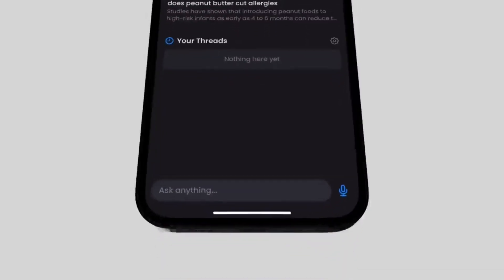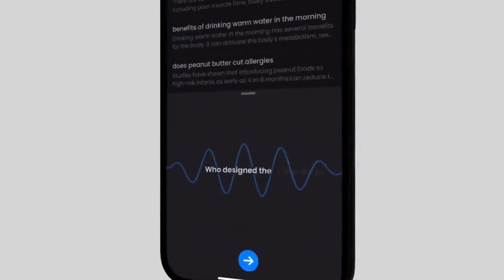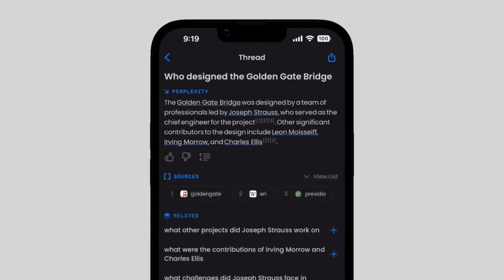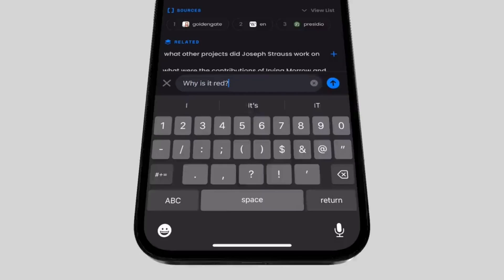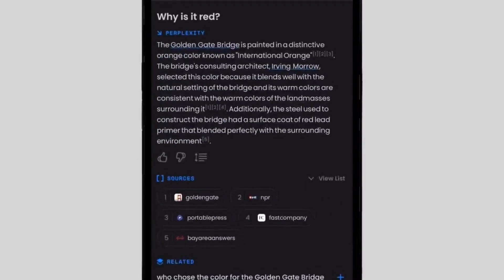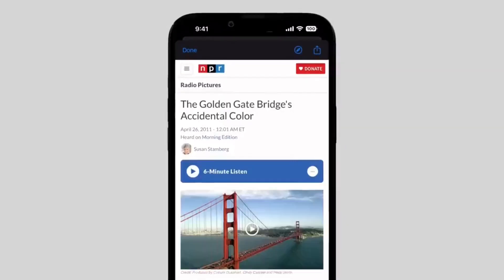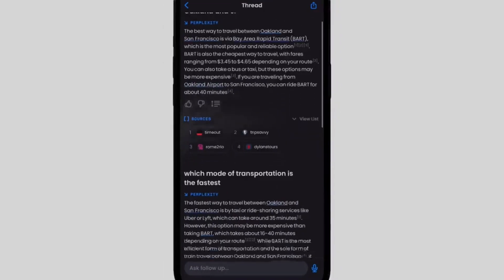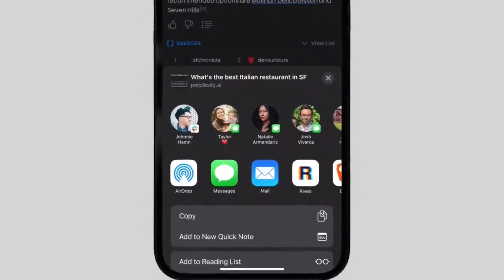This is Perplexity for iPhone. You can ask it anything — input a question, topic, or anything you want to learn about, such as who designed the Golden Gate Bridge. With Perplexity, you can keep learning by asking follow-up questions in the conversation thread. You can also trust what you see by checking the sources available for every answer. Perplexity gives you the ability to pick up topics where you left off, and sharing what you're learning with others is easy through your favorite social media or messaging apps.